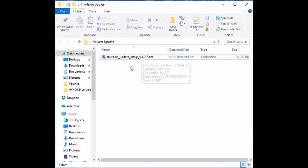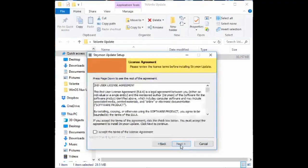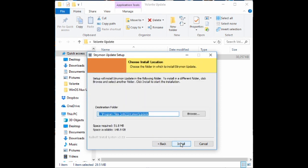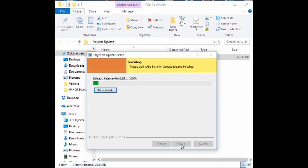Once the file is saved, find it and execute the file. Go through the setup process here. This will install the program used to update.